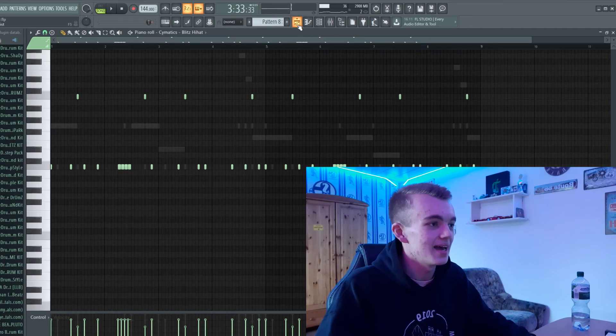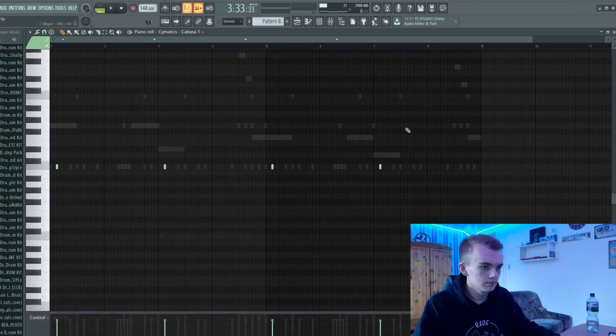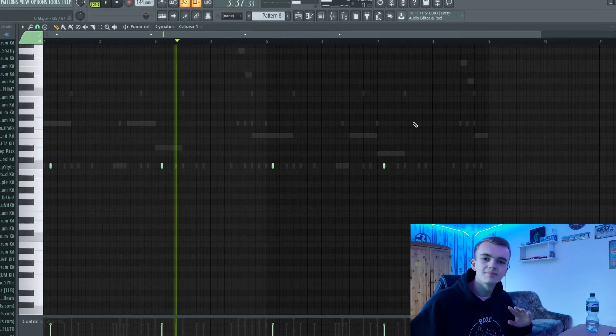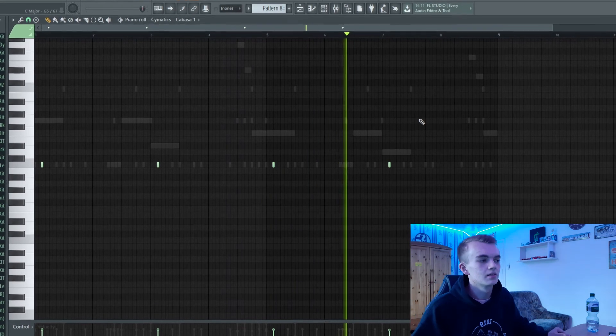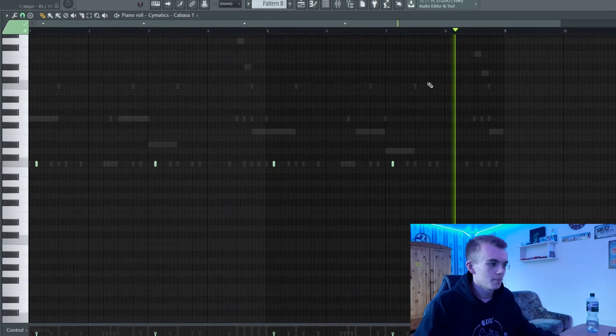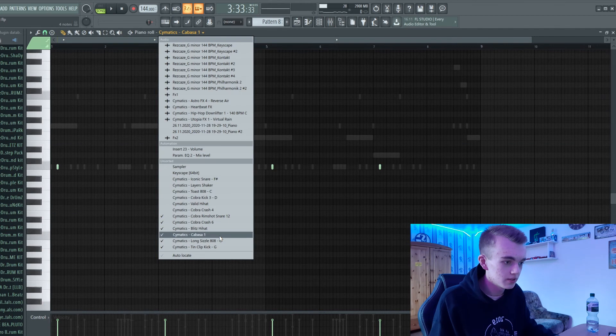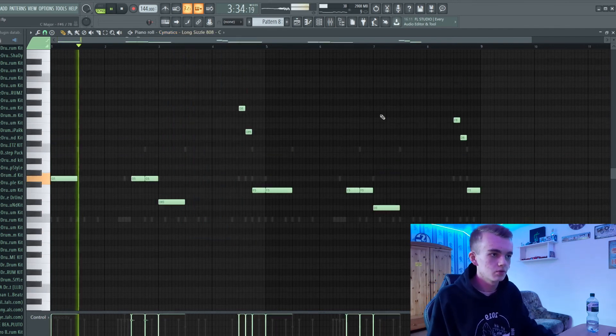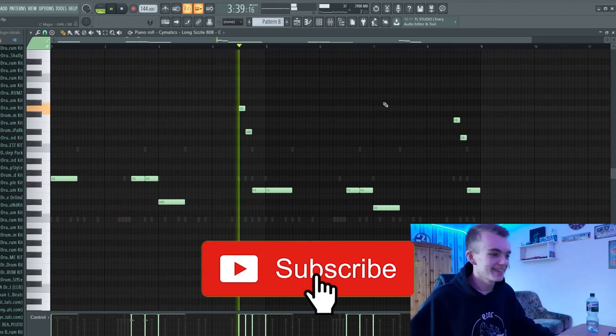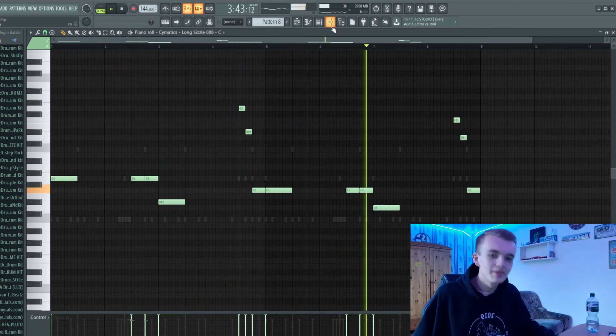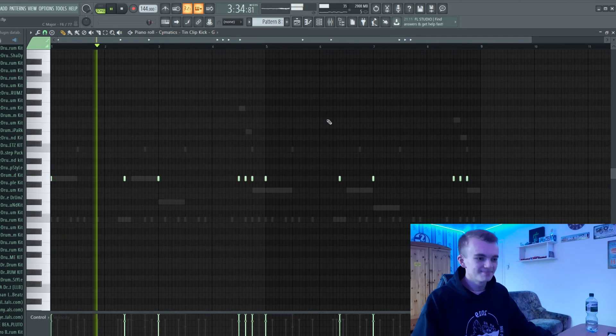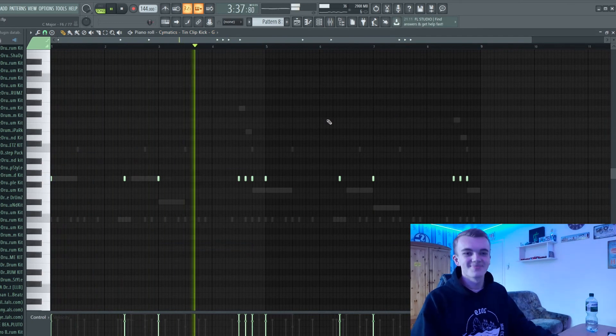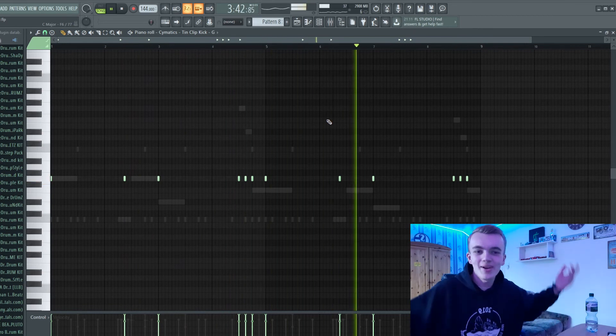Then I've added a little shaker. Added the 808, and after that the kick. So here's the 808 with some slides. That's fire guys.